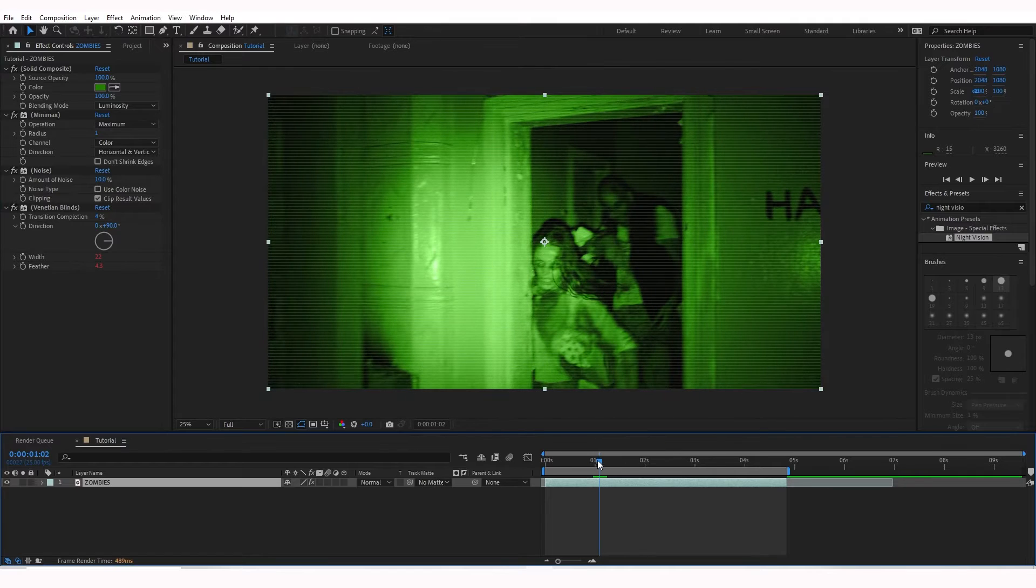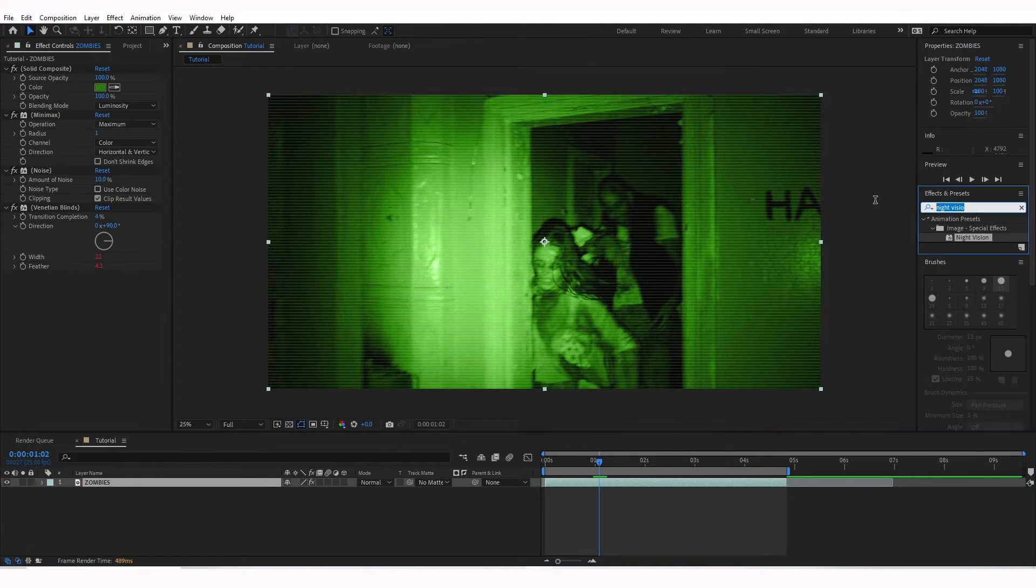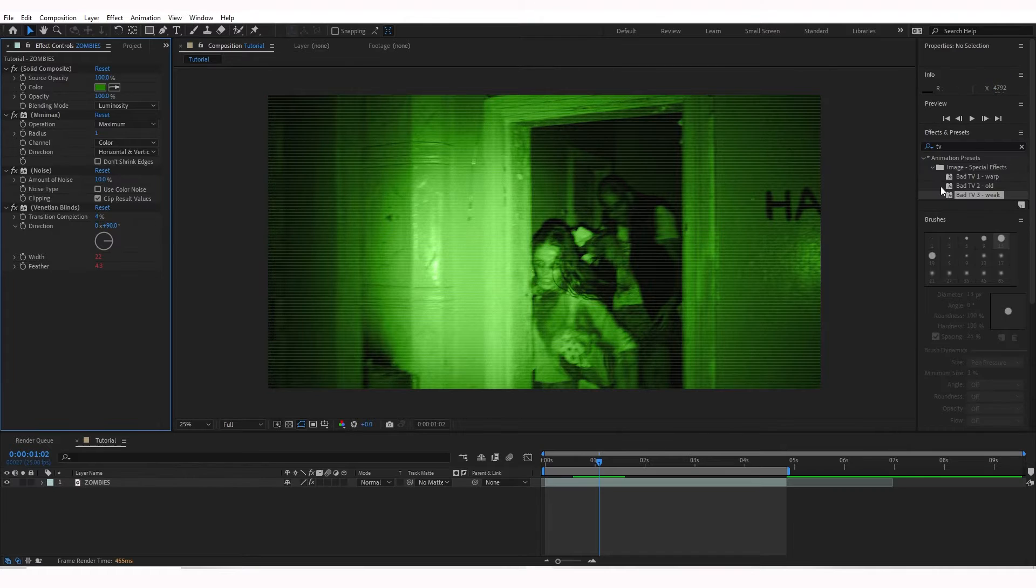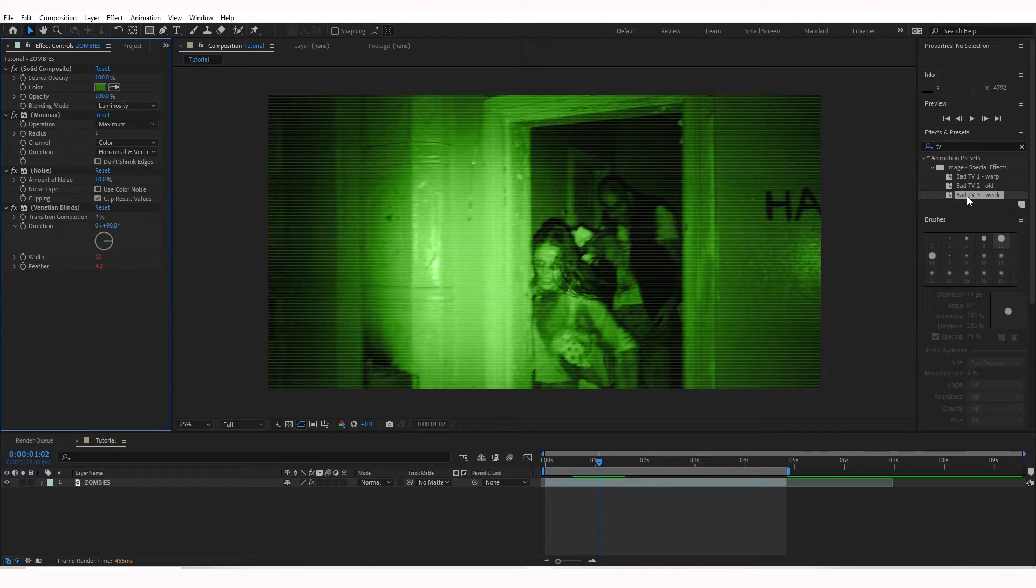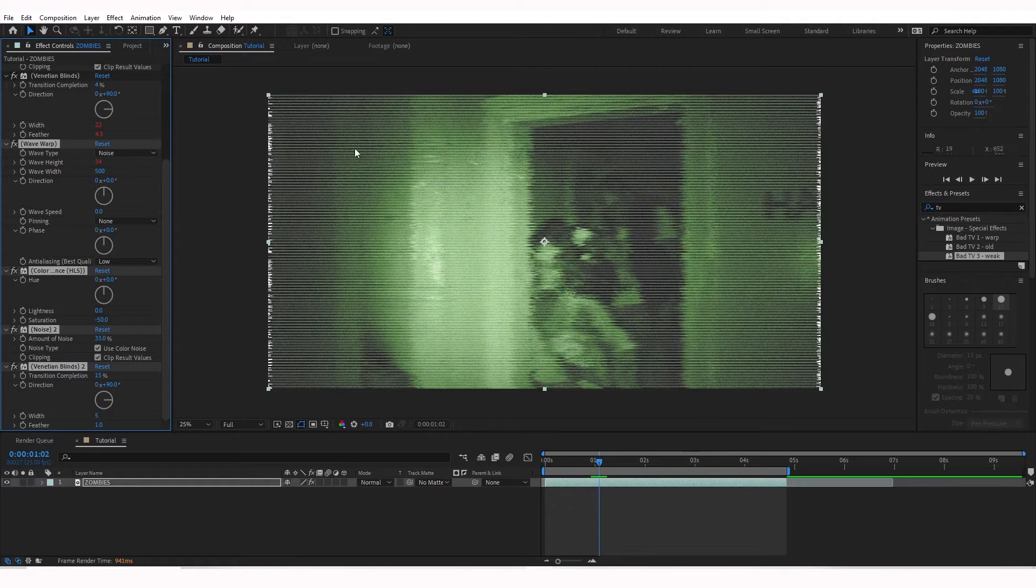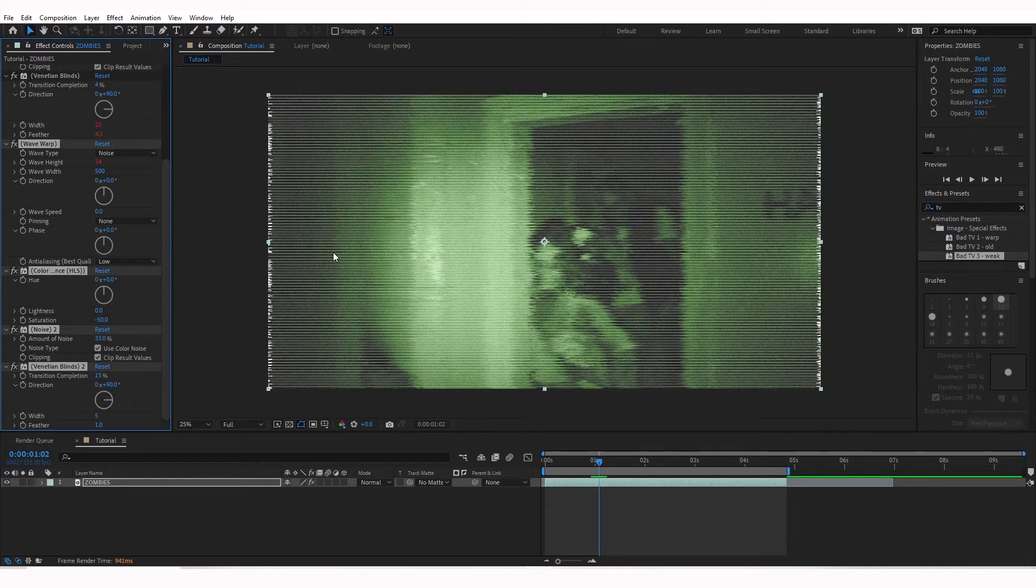I still think it needs some work, so we're going to go to the Effects and Presets again and type in TV. So there's a lot of TVs to choose from, but I'm going to go ahead and choose Bad TV 3, Weak, and drag and drop that on. It kind of distorts the footage quite a bit, so now we need to adjust that. I just really like the color of this. It desaturates it and makes it kind of look more raw.